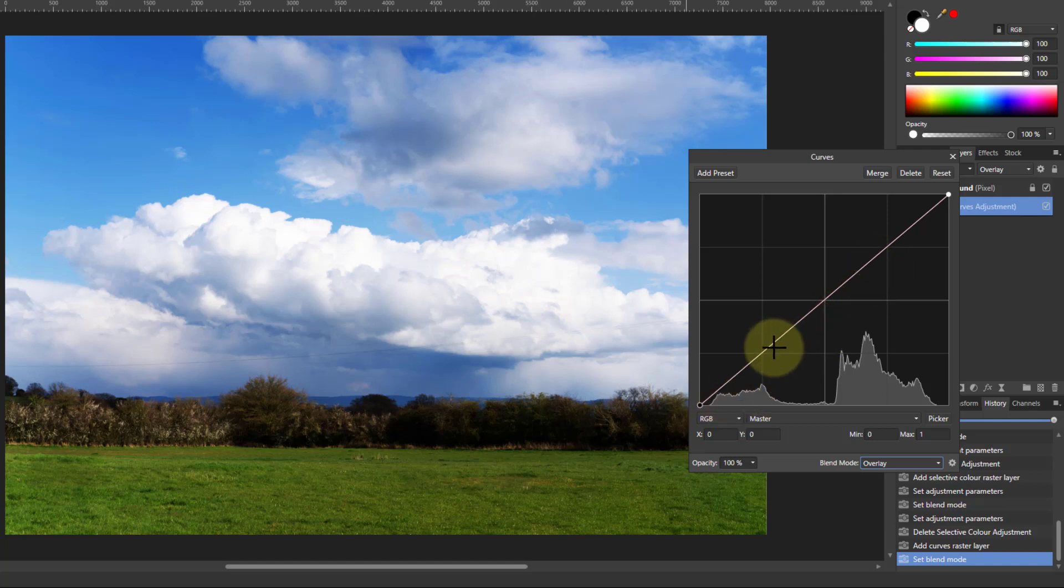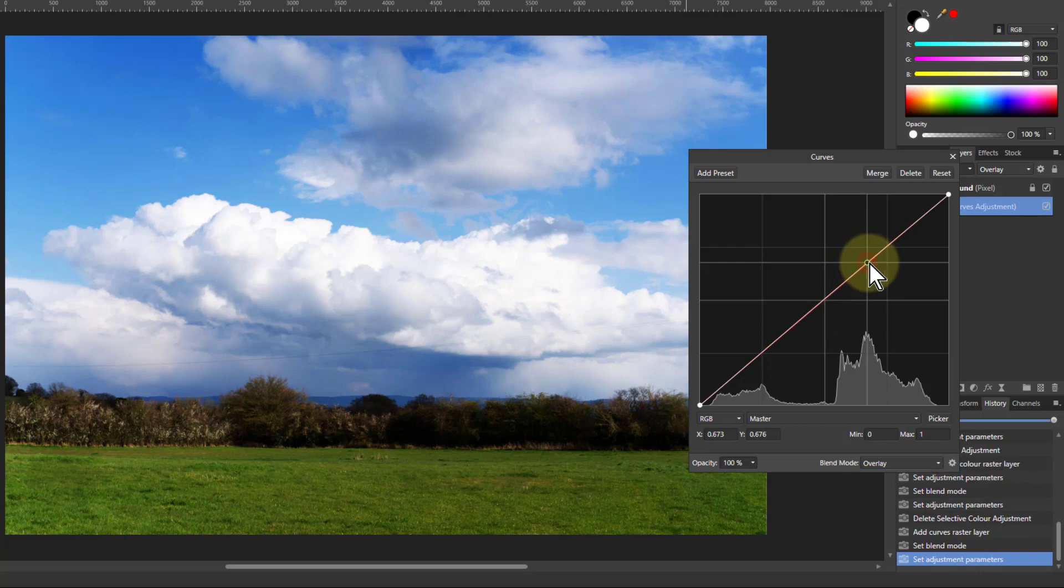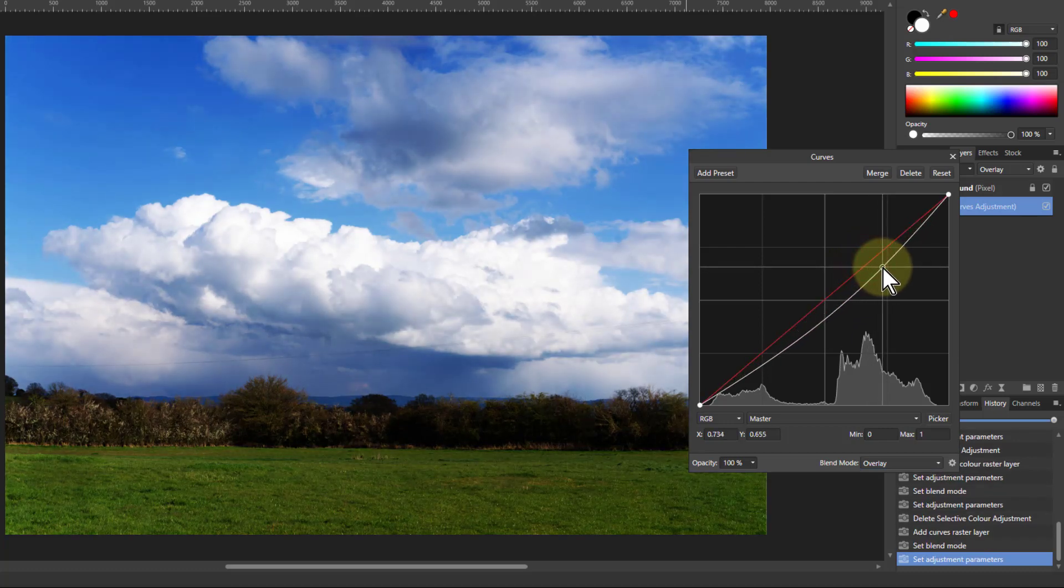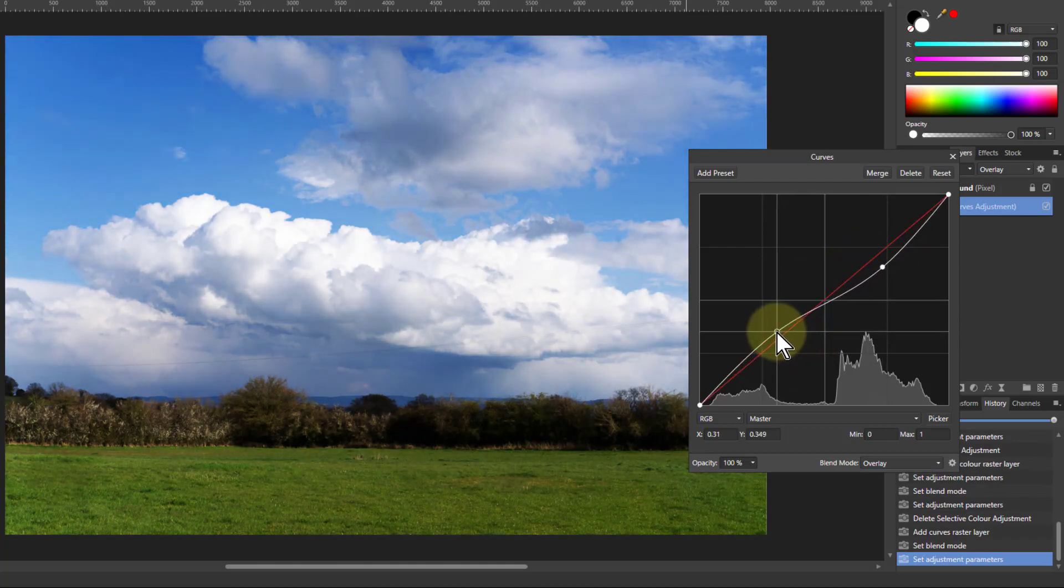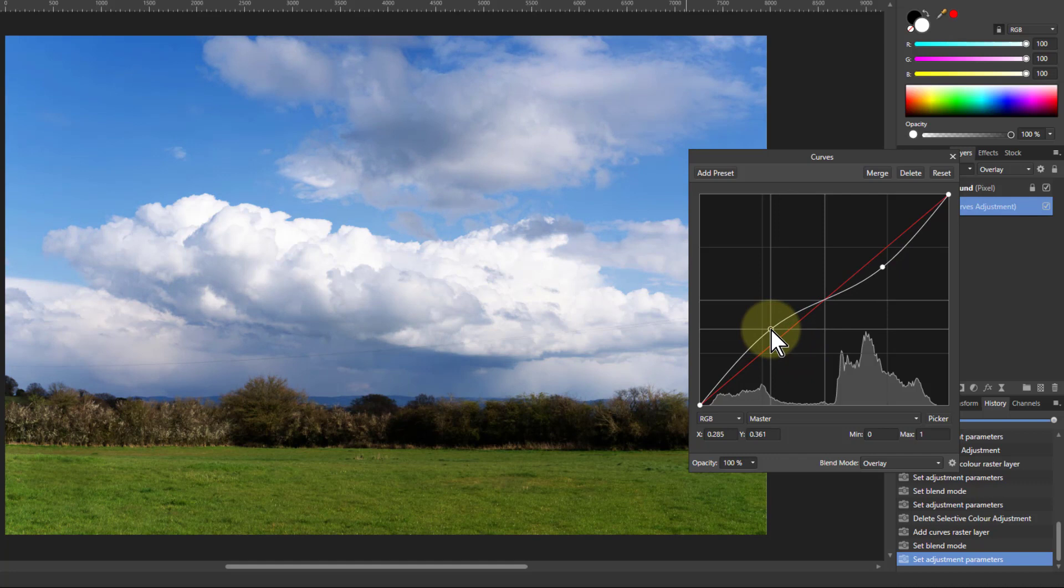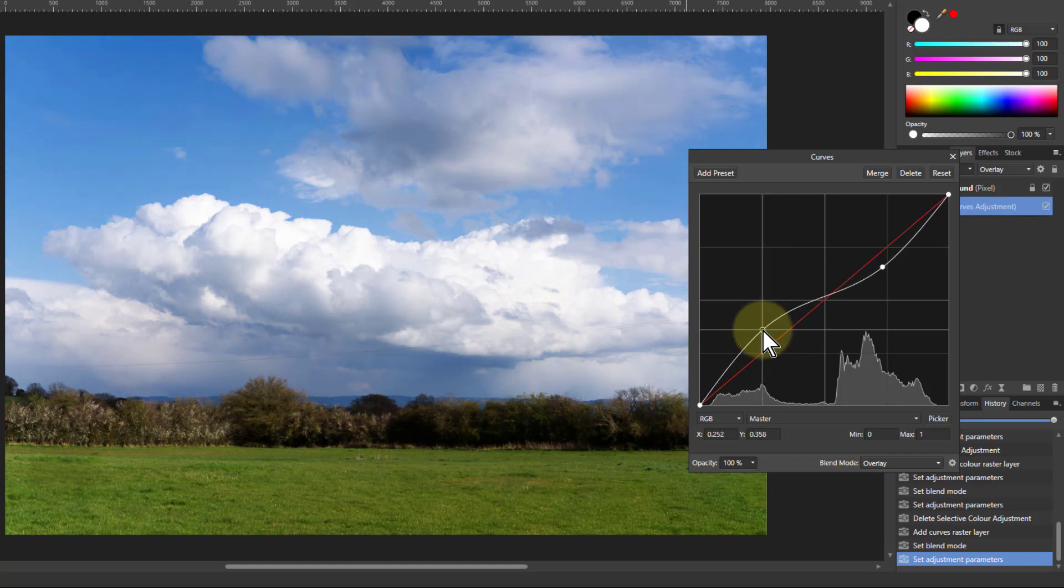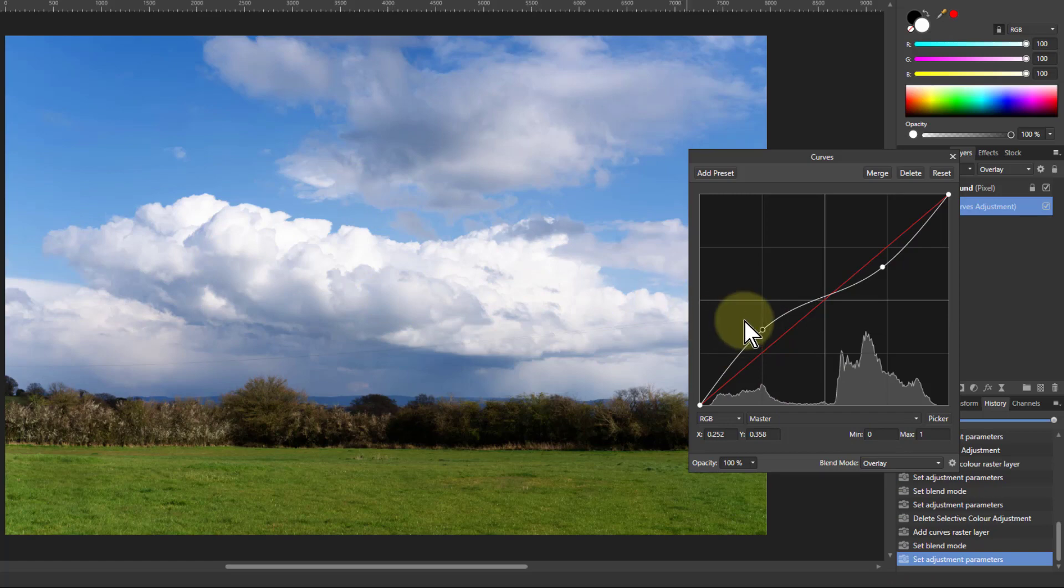So you can compensate that in curves with a reverse S-curve. It's an S backwards because you normally do an S-curve for contrast, but you can do this to reverse it and that makes a much better picture.